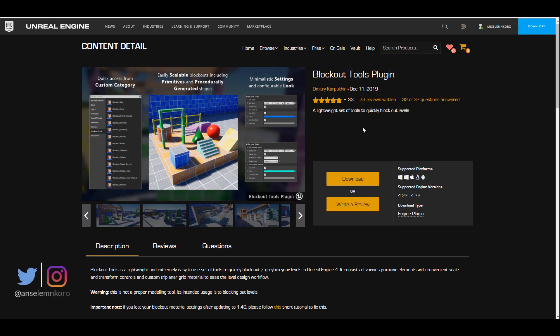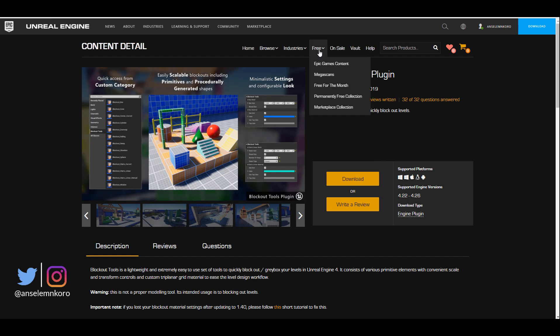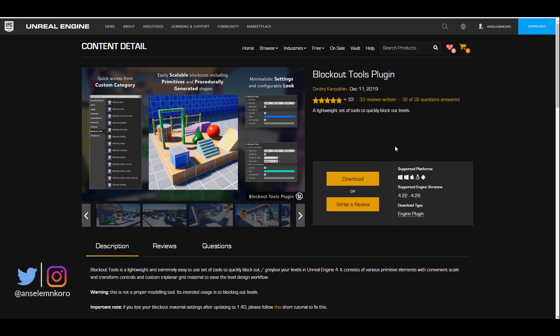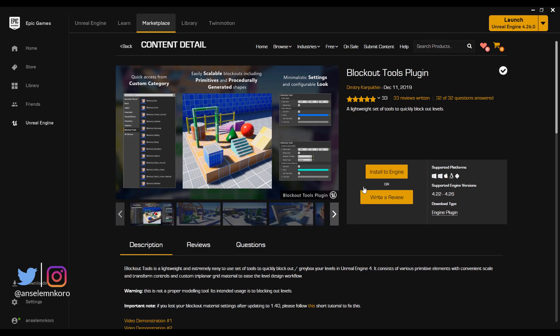If you want to get this, you can simply go over to the link in the description and get it for free — it's available for the month. To get started, all you need to do is click on the download link and it's going to pop you right into your Epic Games launcher.